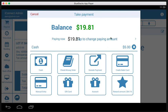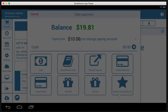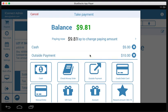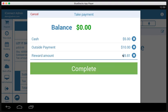Let's say this person wants to pay $10 in an outside payment. So you took it from the outside terminal. Now it minuses the $10 from the total. So we have $9.81. For the very last bit, we're just going to use the reward amount. So now the $9.81 is taken out of that $64 reward amount. We tap complete and we get to the receipt screen.